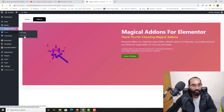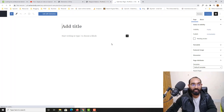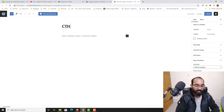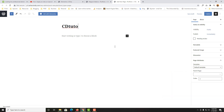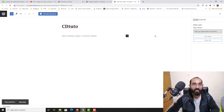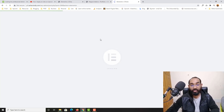Now let's go to Pages and I'm going to create a new page. I'll open a new tab and give it a name — let's say 'cd tuto' as an example. After that I'm going to choose the template as Elementor Canvas. Let's click Publish, and then click Edit with Elementor so we'll have the Elementor editing panel.